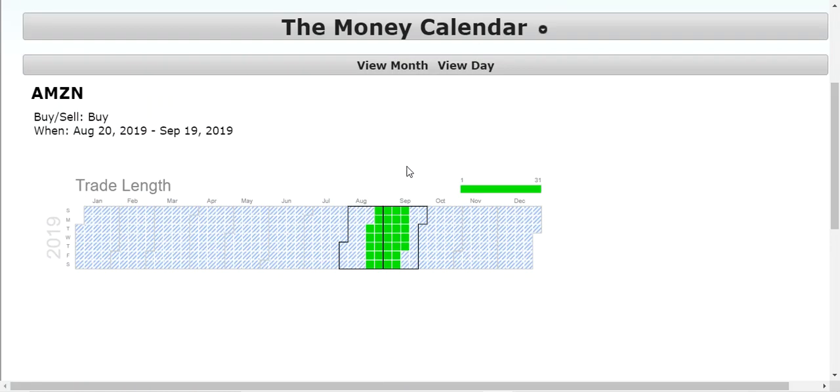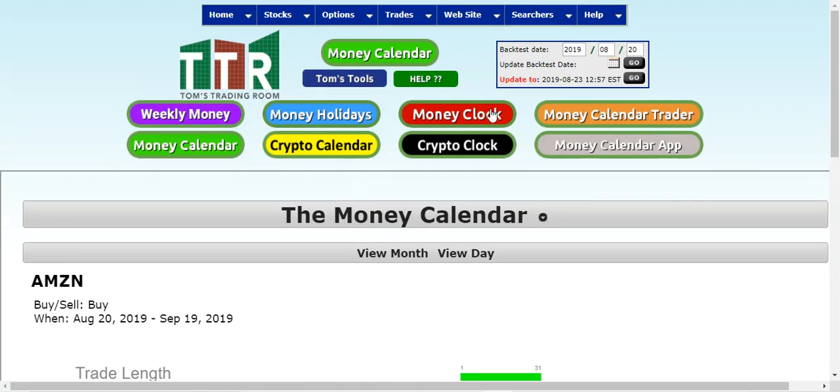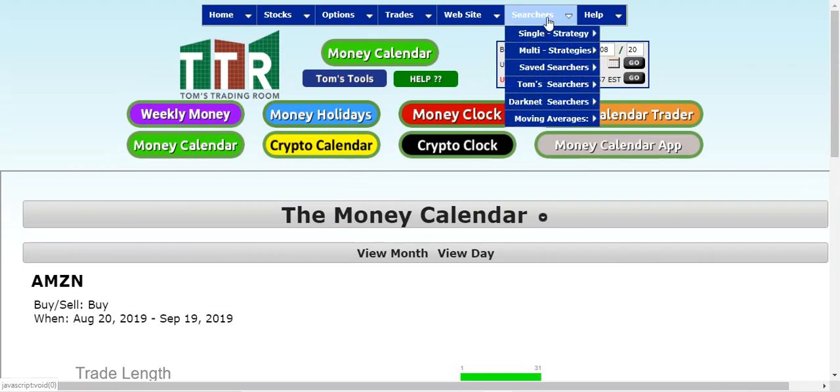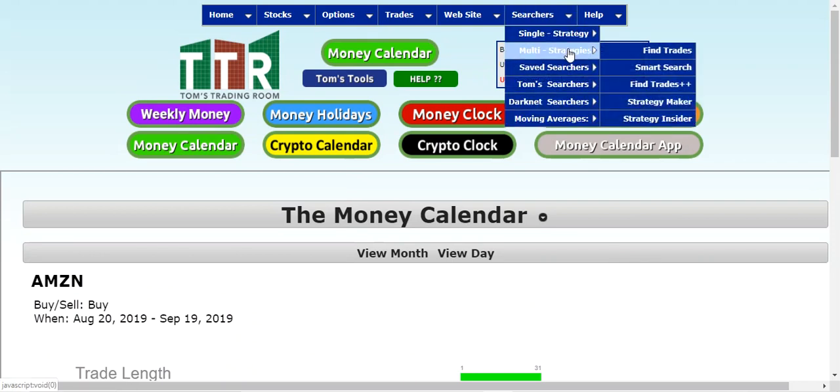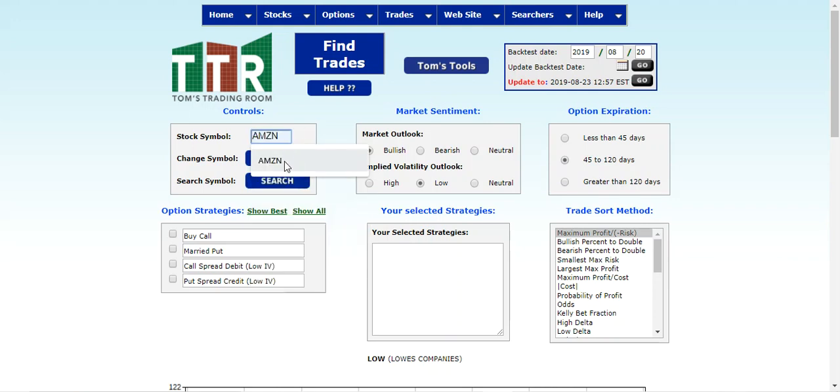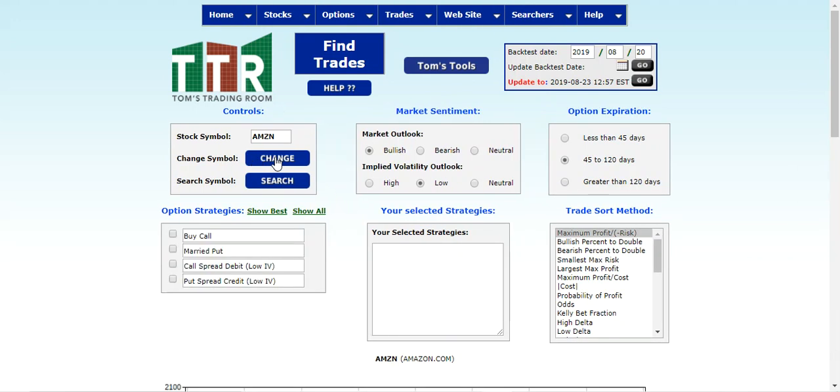to say, okay, now that you have this information, we would normally go to Searchers, Multi Strategies, and then FindTrades. We'd change the symbol to Amazon and we would click Change, and then change the boxes over here for market sentiment, options expiration, and the like. So if we did that, we kept it at bullish, less than 45 days, and then we did a call spread, a call debit spread...